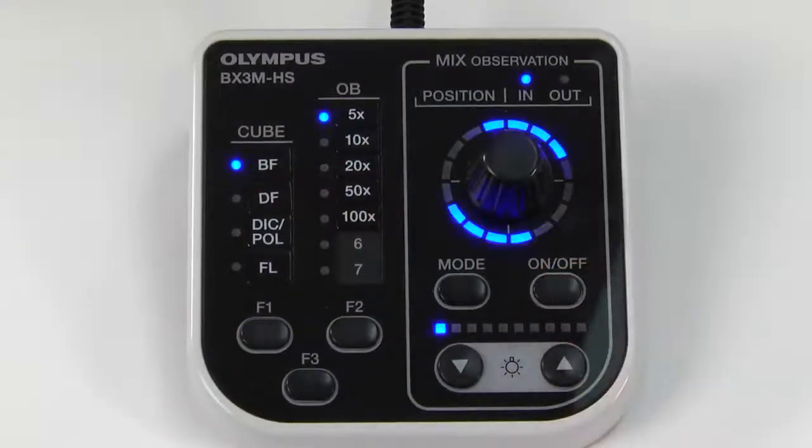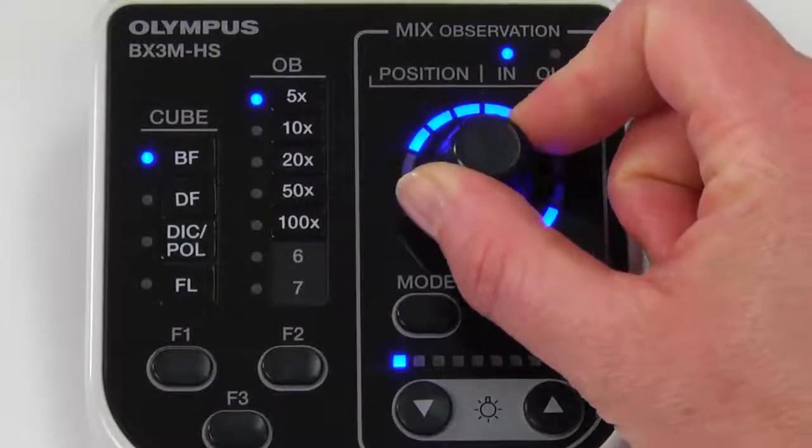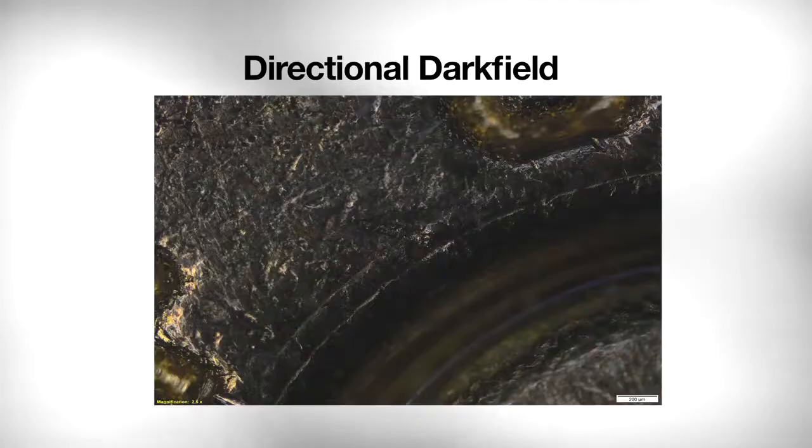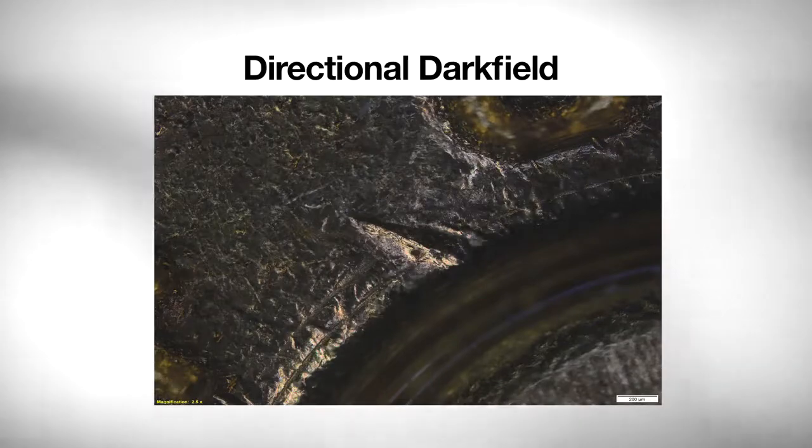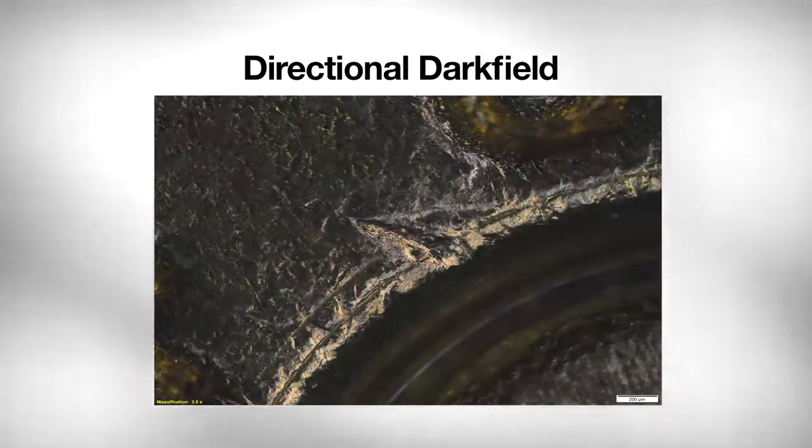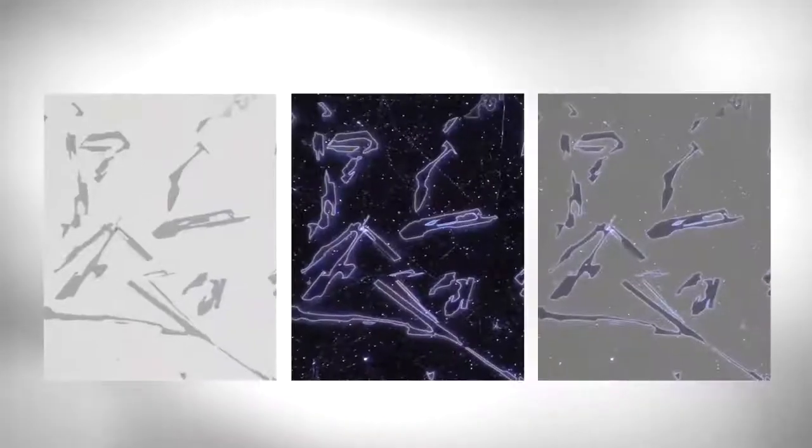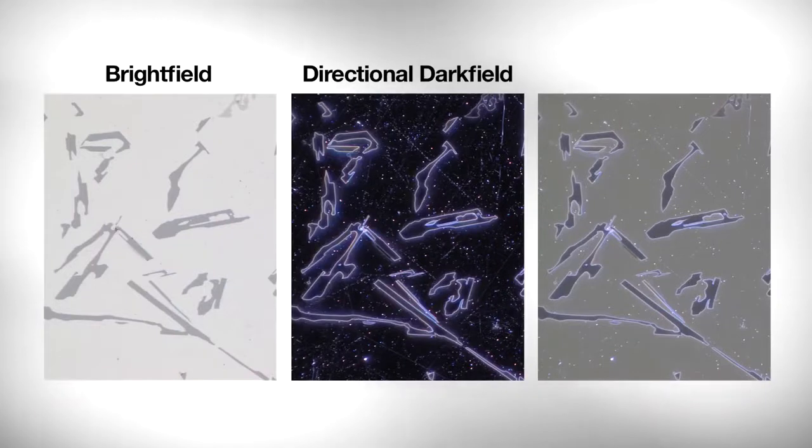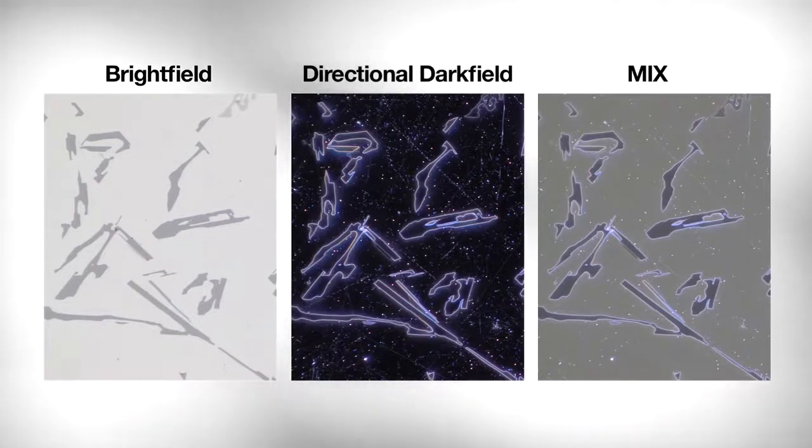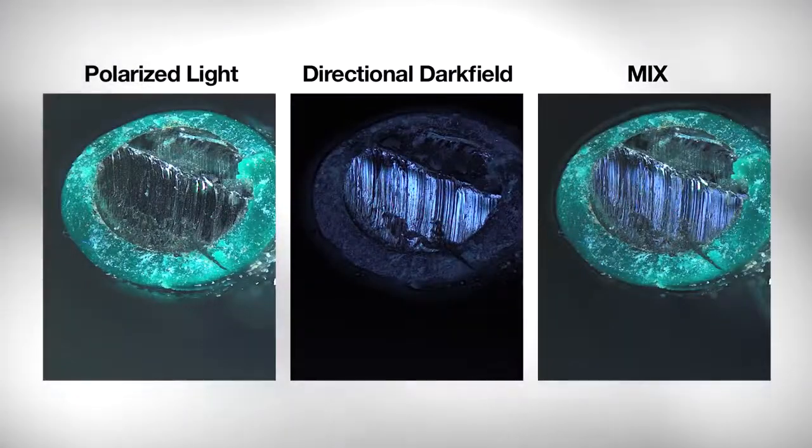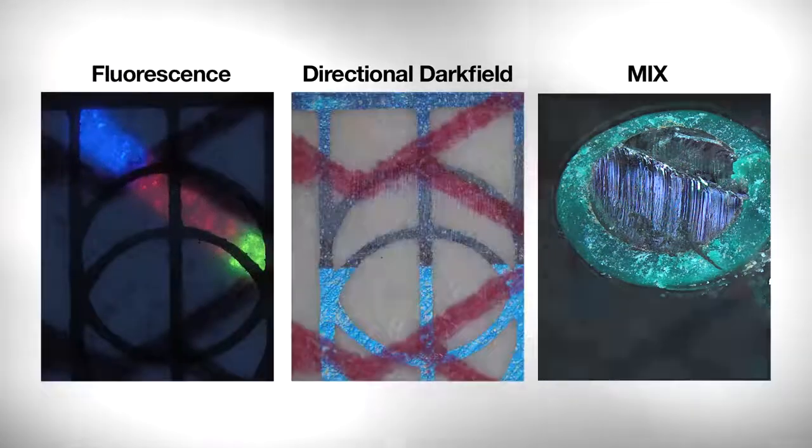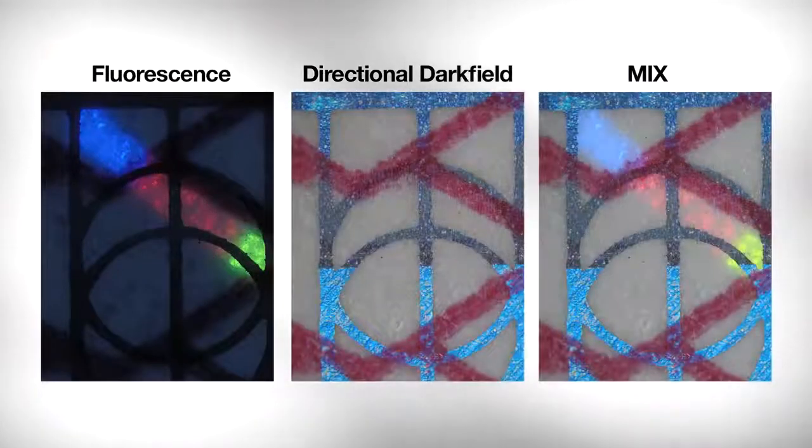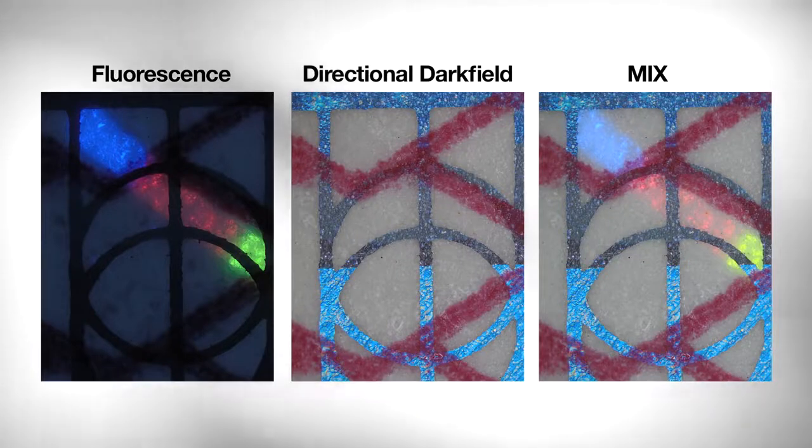Operators can adjust the amount and direction of light using an intuitive handset. Using this new technique is especially helpful to determine raised surfaces from depressions. Directional darkfield can also be combined with other optical techniques, creating MIX illumination. This flexibility allows you to see features and structures of your sample that are traditionally difficult to detect with a single observation method.